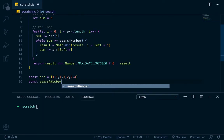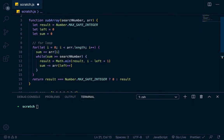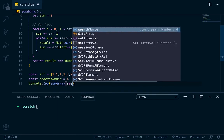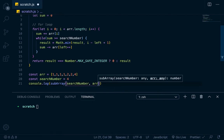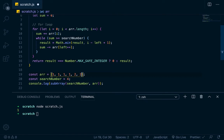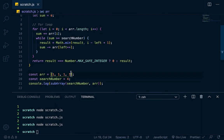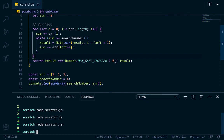Let's run this. Set const searchNumber equals 4, then console.log subarray with searchNumber and r. We should get 1 if everything went right. Running scratch.js — it's 1. Now let's take off this 4, it should be 2. Running again — it's 2. Let's take off these two 2s, now it should be 4. Running again — 4. Now let's take off one of the remaining elements, and it should return 0 since none of those are greater than or equal to 4. Zero. Instead of returning zero you could return something like 'not found', but I just like returning zero.